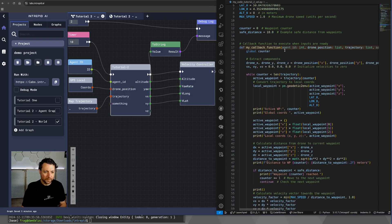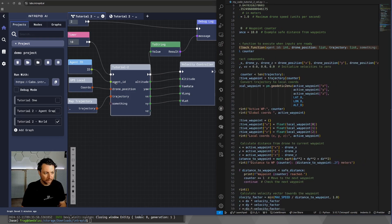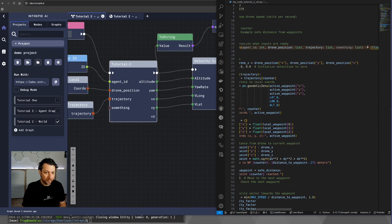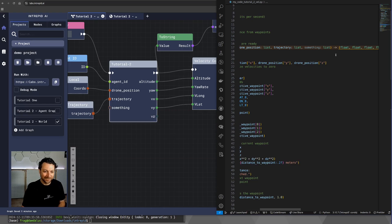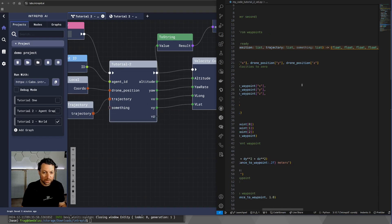So, as I said, the signature is exactly the same signature as the node. So, we have agent ID, drone position, trajectory, and something even though it doesn't do anything. It has to be there because we added it to the input configuration.